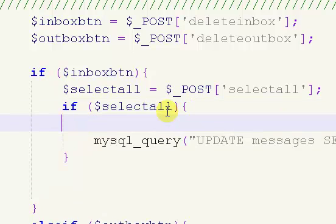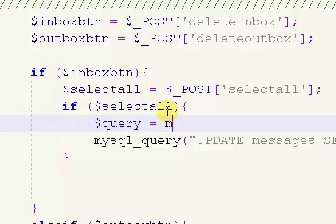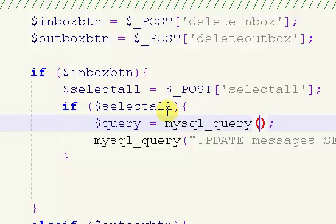So, like I said, we need to create a query. And what our query is going to do is it's going to allow us to loop through every message. Because we've selected all messages, it's going to allow us to loop through every message.